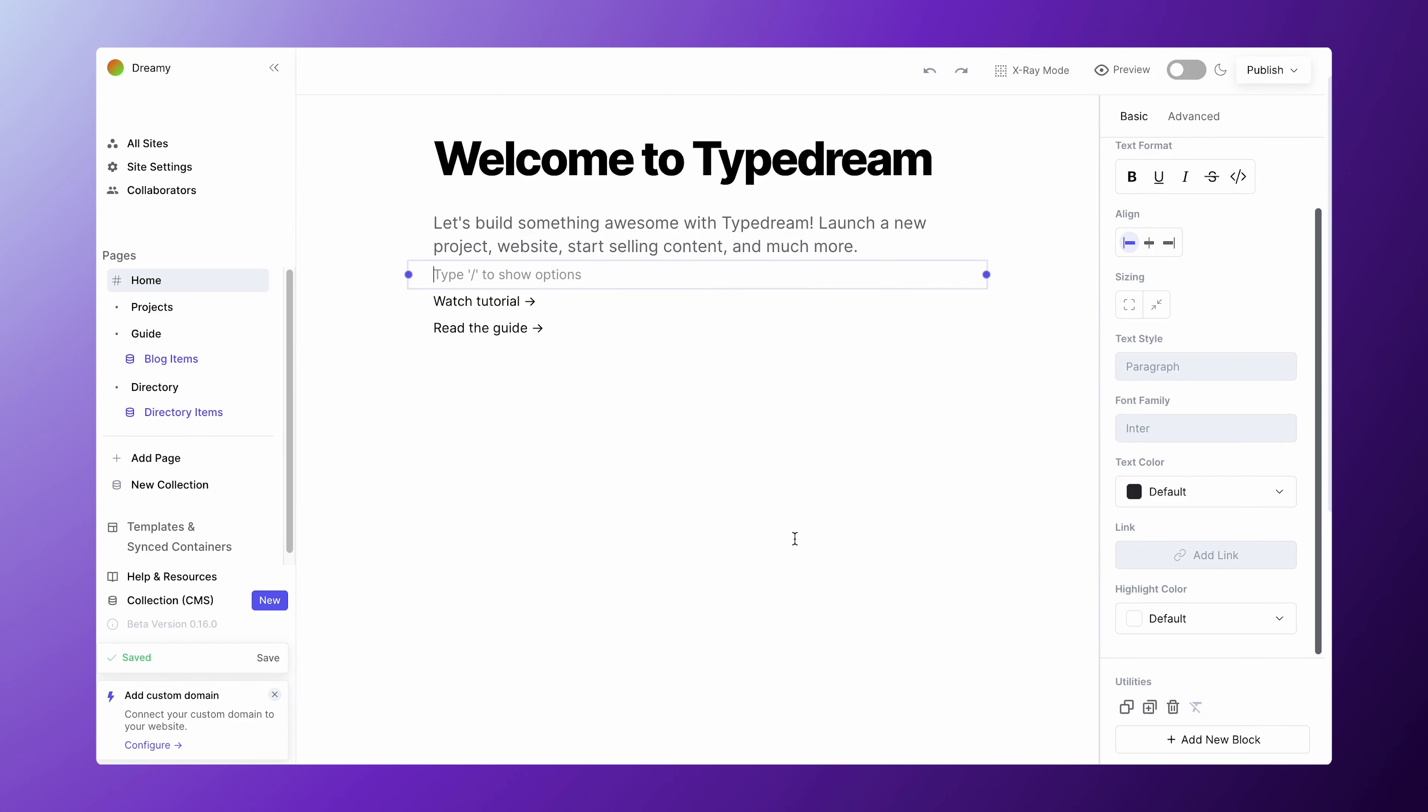First, select the text you want to add the link to, then click Add Link on the right sidebar.